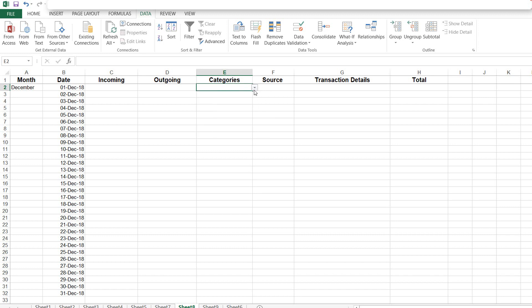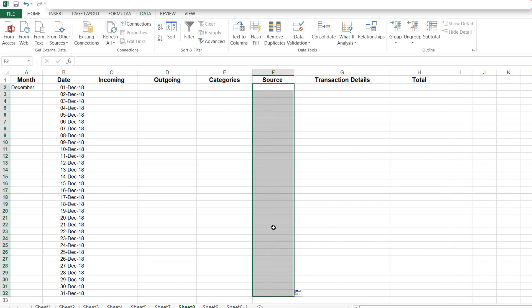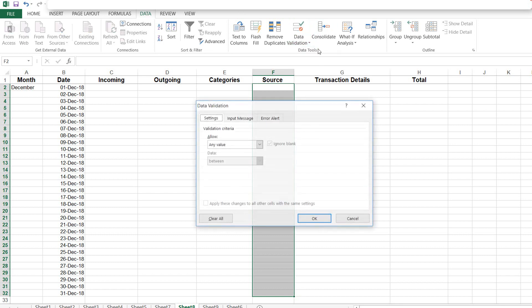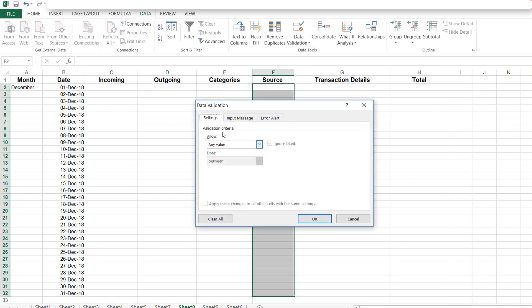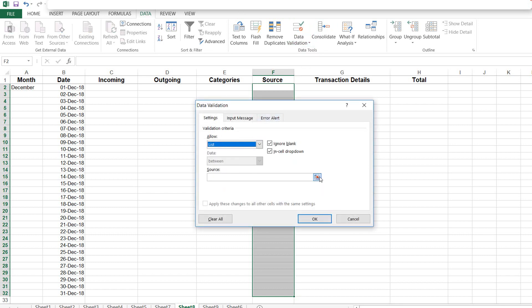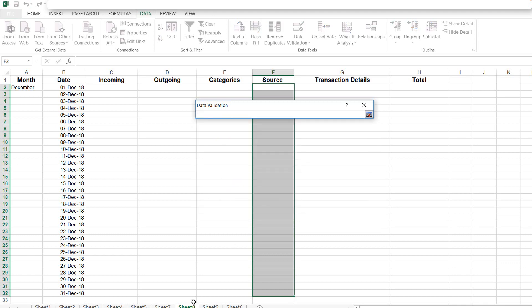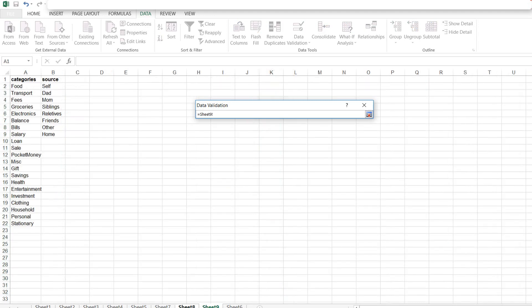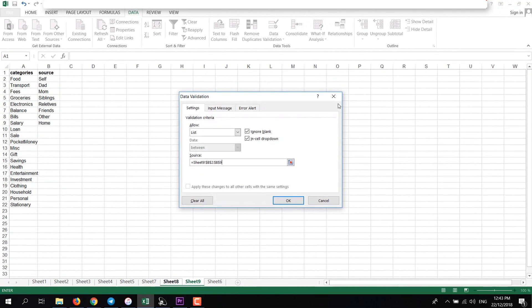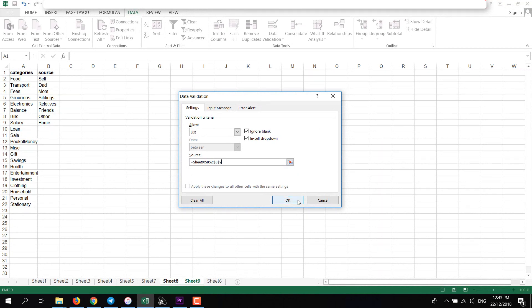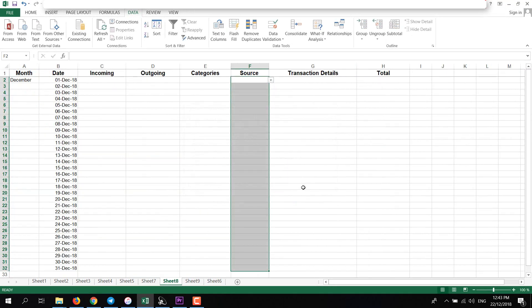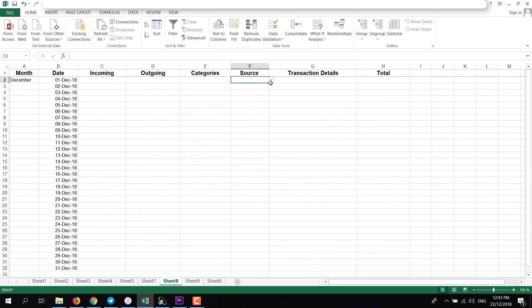Same procedure will follow for this Source column. I'll select the whole Source column, click on Data, then click on Data Validation. Then in Settings, click on List, click on this icon. It will let you select another sheet data. I'm here and select the source values. Then click on this icon and then click on OK. It will redirect to your main sheet and now you can select the sources.